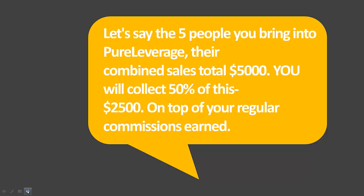If you refer 5 people, just 5 people, and their combined sales are a total of $5,000, you will collect 50% of this, $2,500, on top of your regular commissions earned.